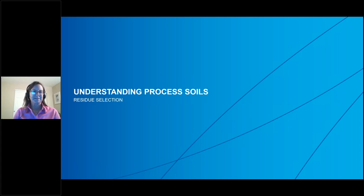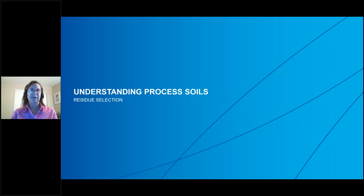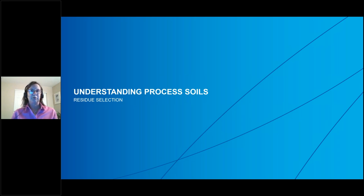Beth continues by talking about process soils and how to understand them. The reason for this topic is that when cleaning a drug product, many people focus only on cleaning the active ingredient and do not consider everything else in the drug product. You need to consider all process conditions, equipment, and residues. Beth will expand on the area of process residues.